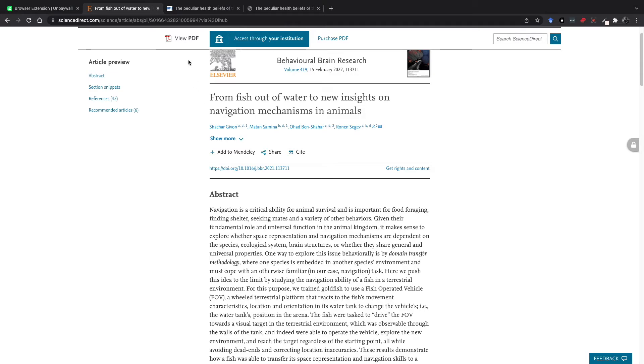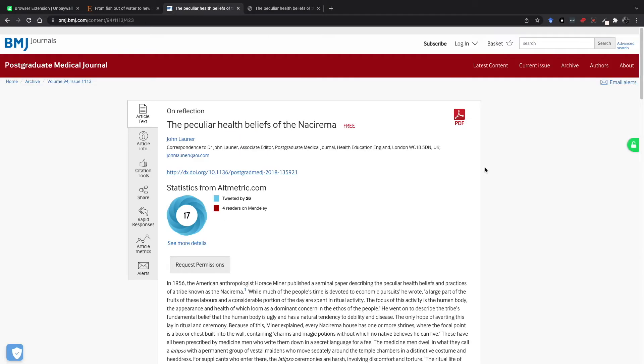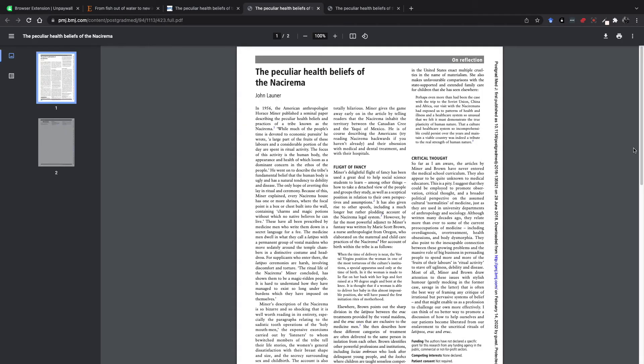Now if we come over to this other article here, I can see that the Unpaywall icon is showing an open lock and it's green. And so if I click this, it will bring me right to the article. Most of the time it'll do that, but sometimes it'll take you to a place where you can access it.